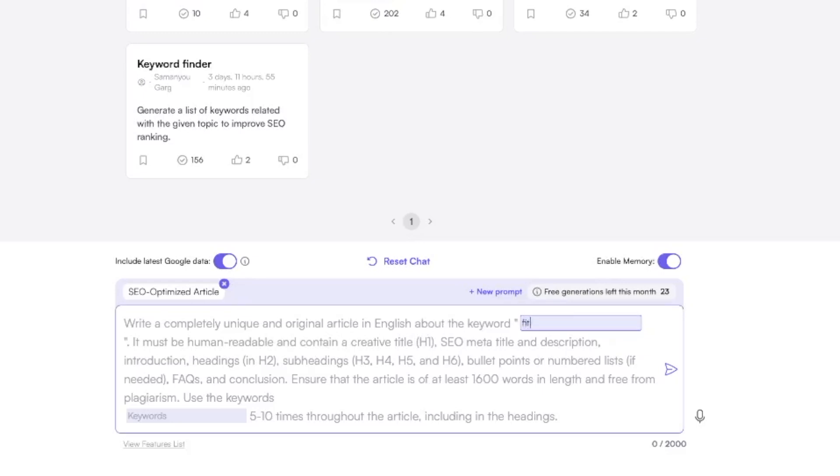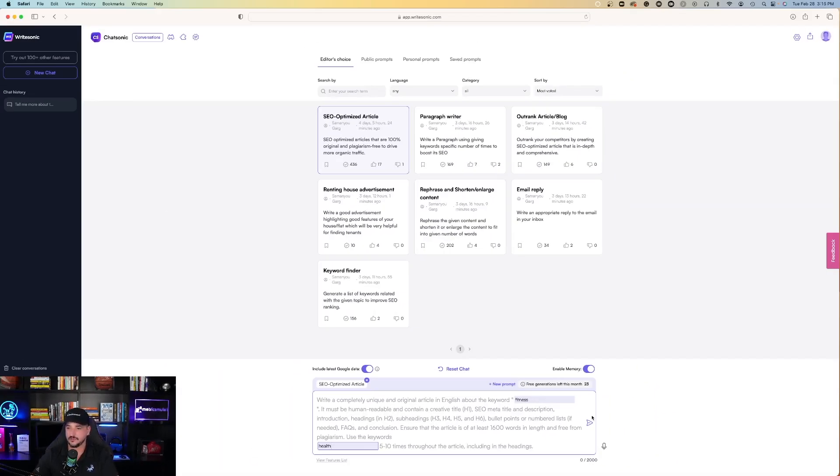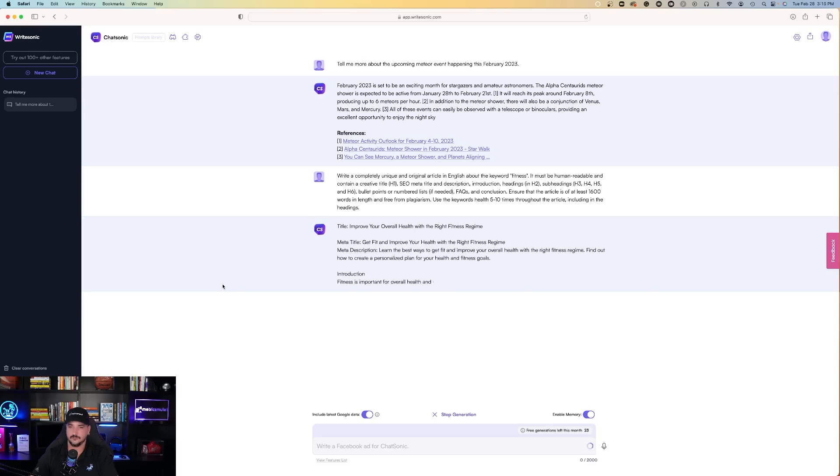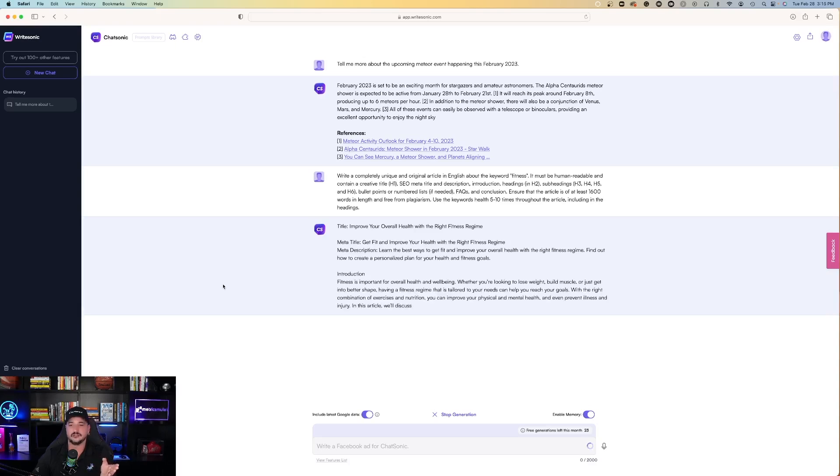Let's just do fitness. And then at the bottom, it says use the keywords health five to ten times throughout the article. I have to admit, that was very fast.